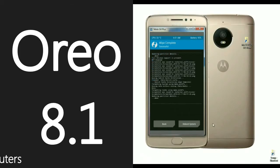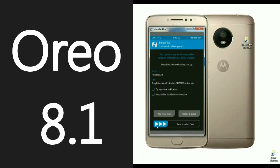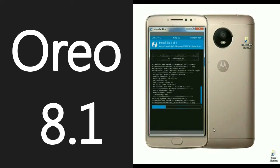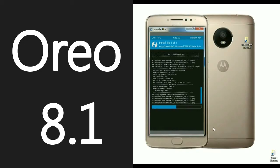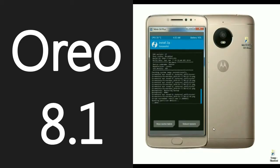Then we have to go back to install the ROM. Click on Back. The home screen appears again — select Install, select ROM, and simply swipe right to install. The ROM was successfully installed. Then we need to go install GApps.